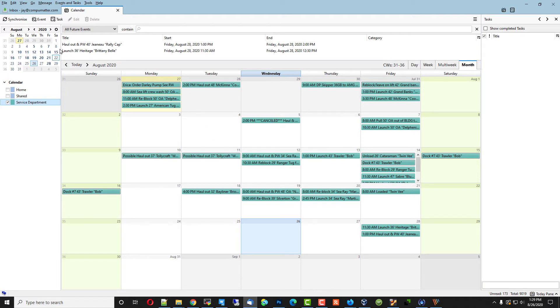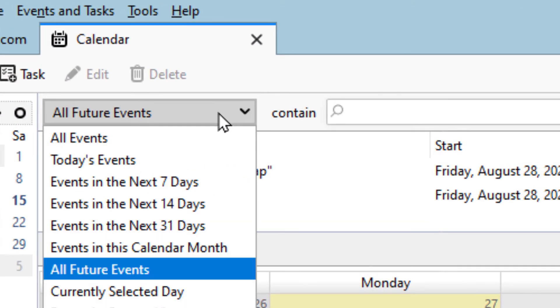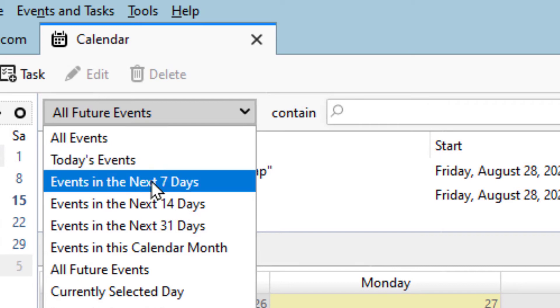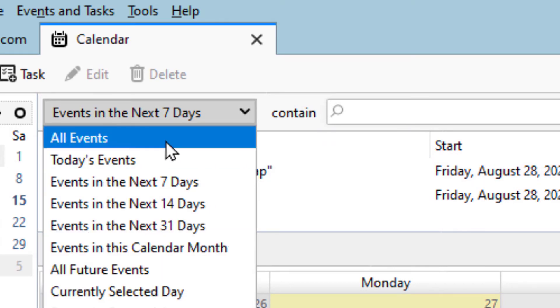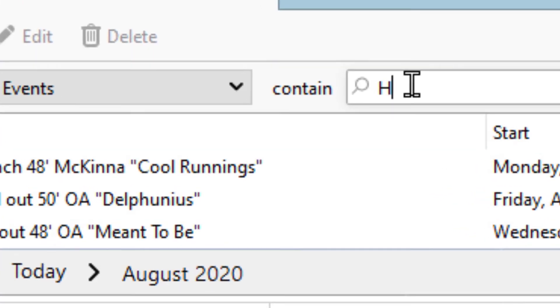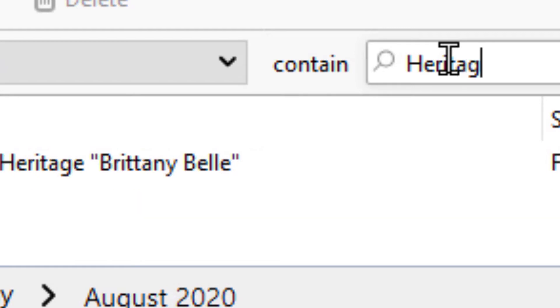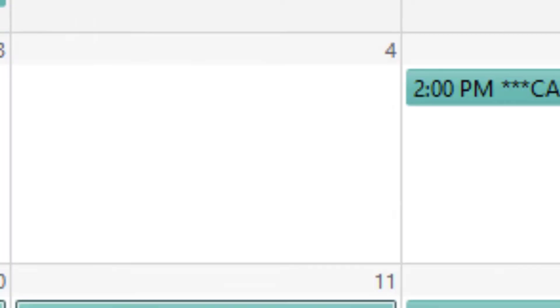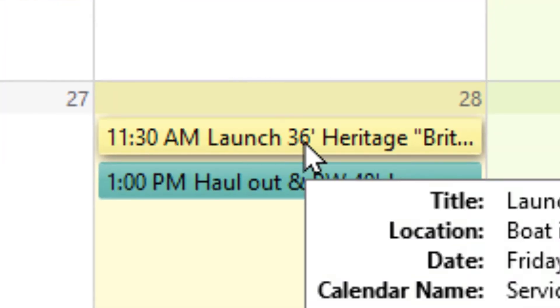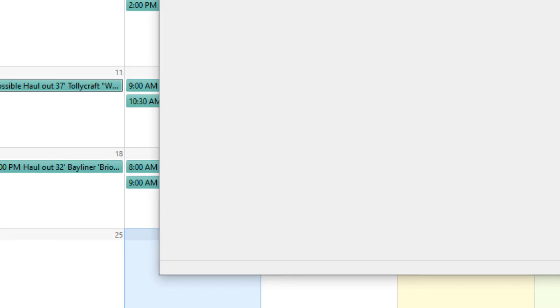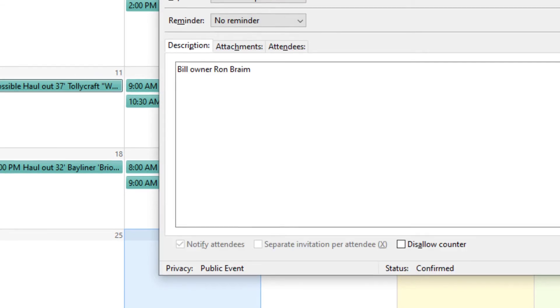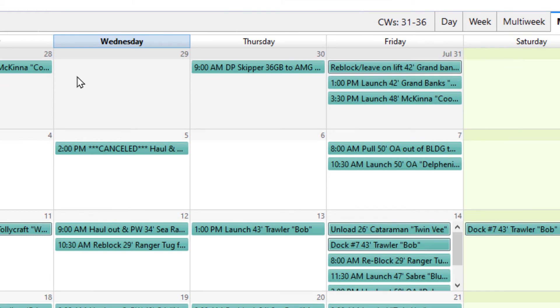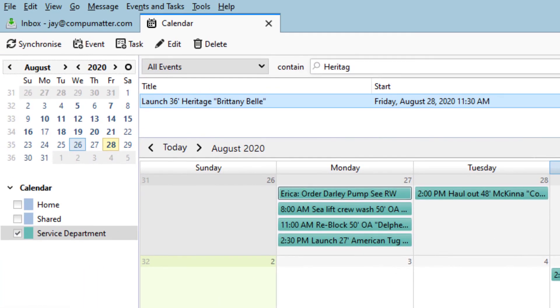To search for something, up at the top, you see all future events, events in the next seven days. You can look at this any number of ways, and if I type in the word, for instance, I see heritage down there. It immediately restricts the list here to just this one. If I click on it, it highlights in yellow this heritage down there, or I can double click on it. It'll bring that up for me.